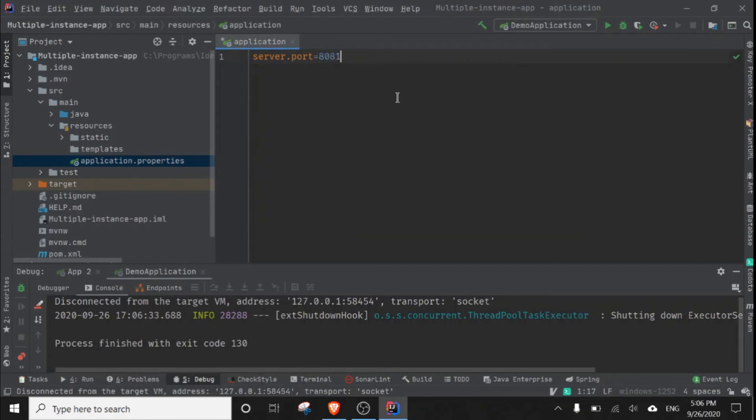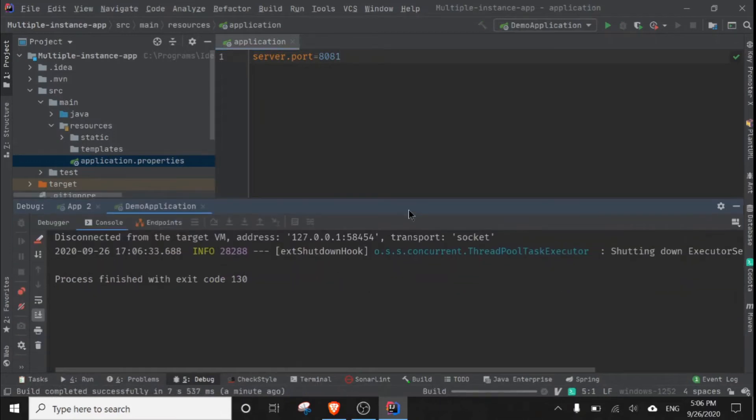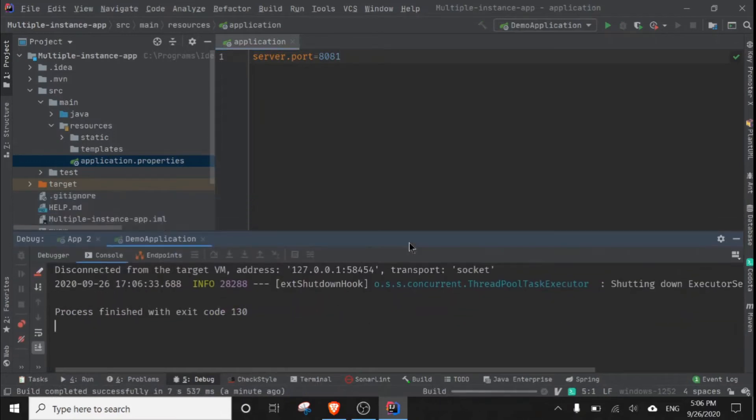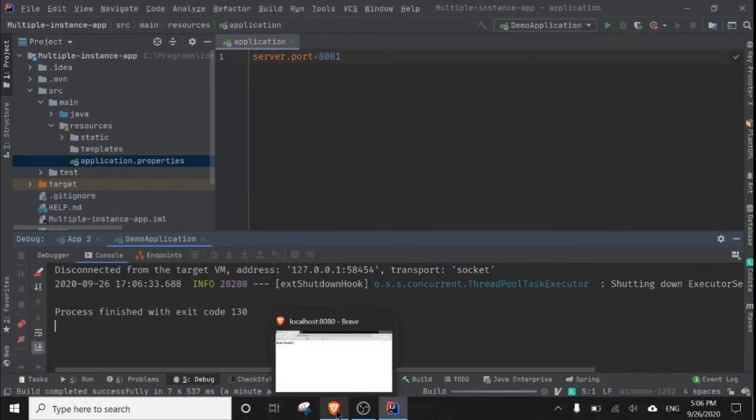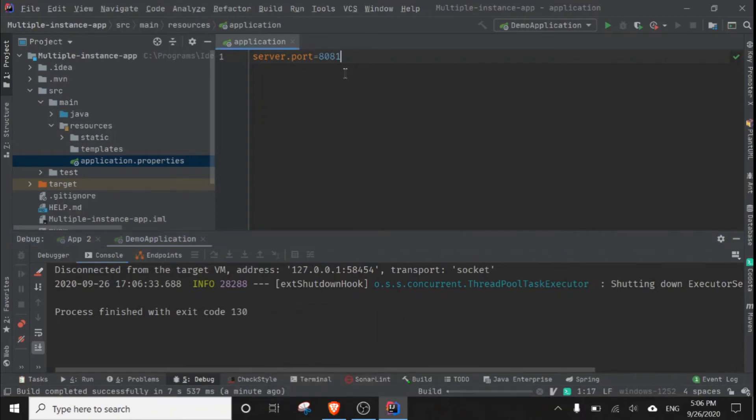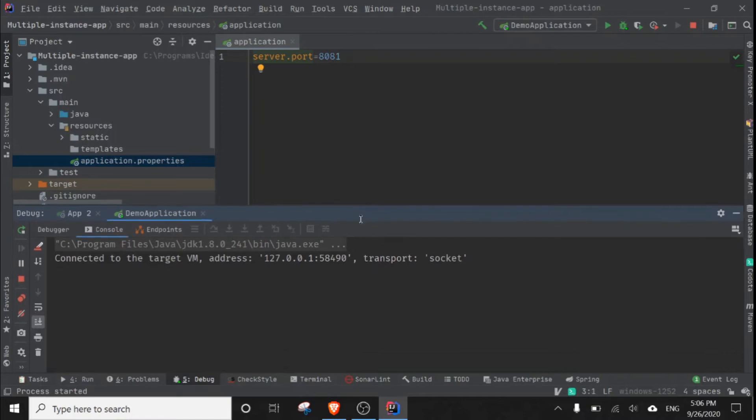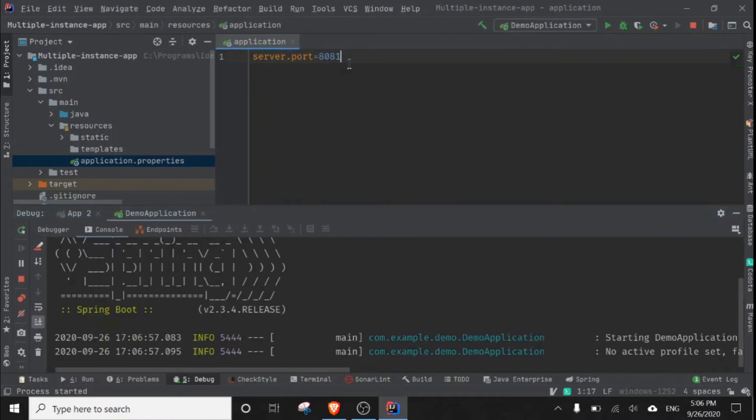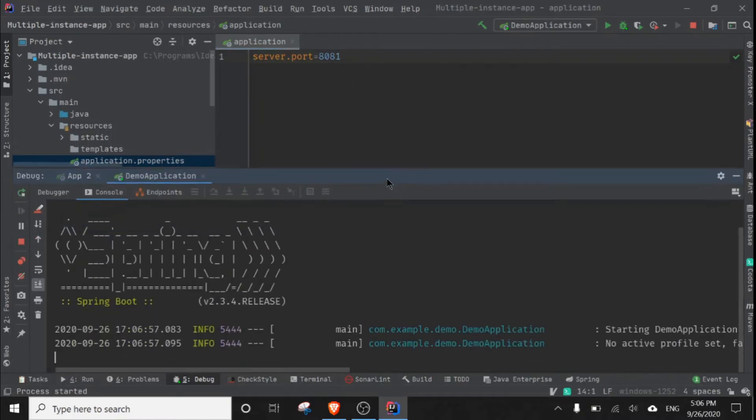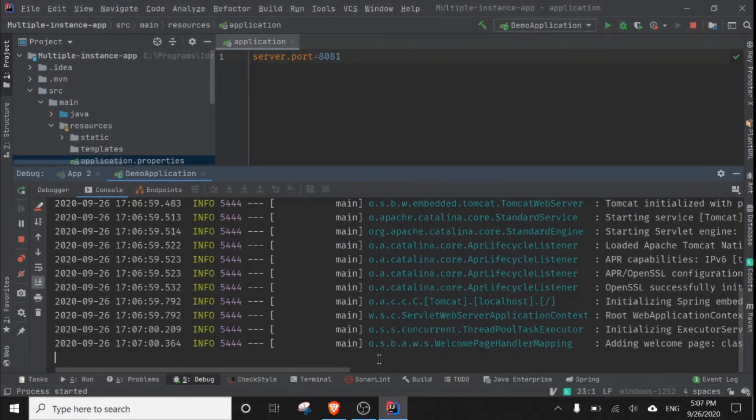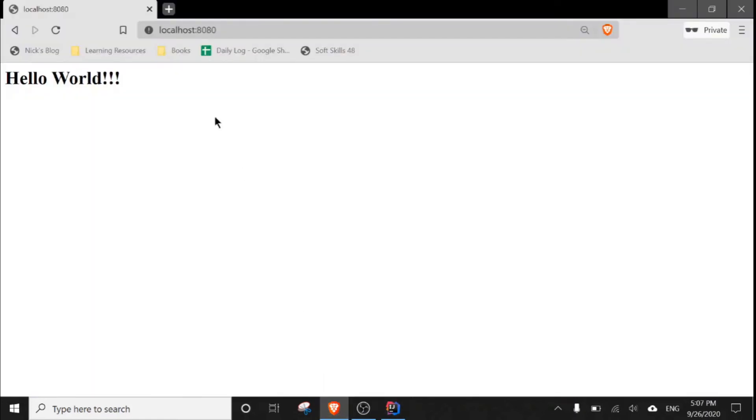If I run this application on port 8081, our application will be accessible from 8081, not from 8080, because we have overridden the default port 8080 with our new port 8081.